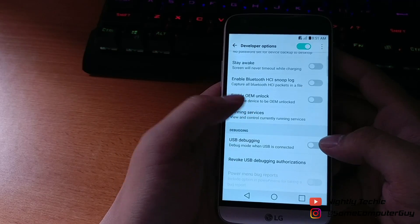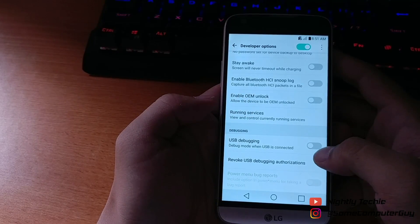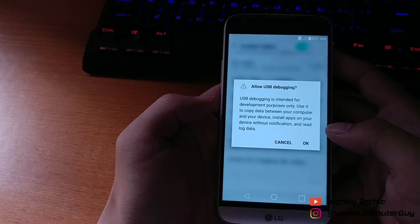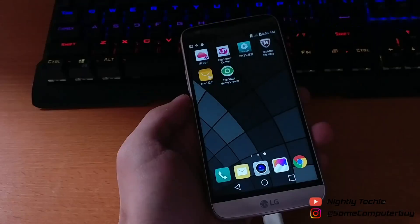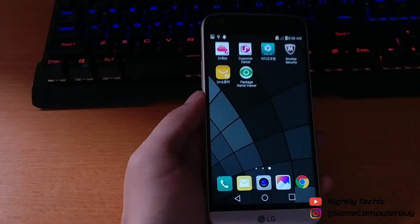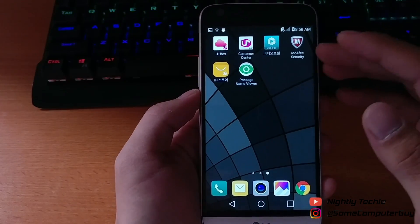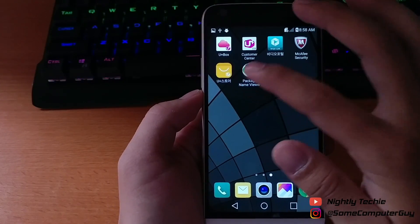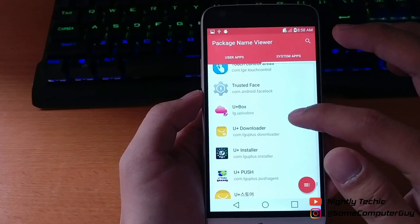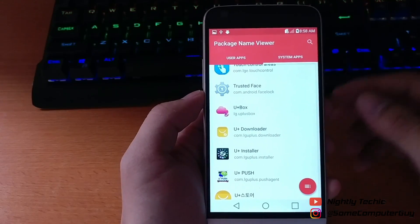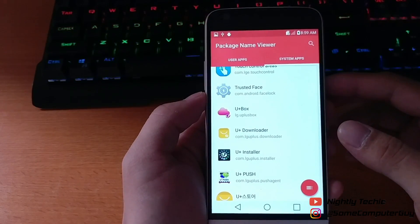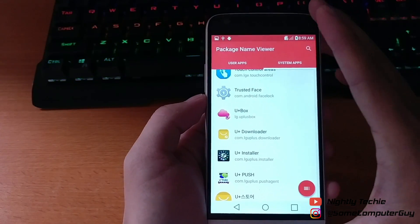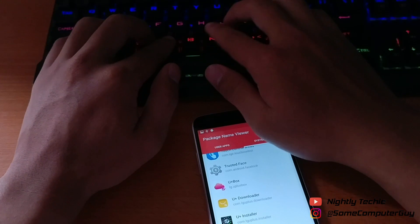After that, go to the Play Store and install an app called Package Name Viewer. I will also leave the link in the description below. You need that app to view the package name so you can type it on the PC later.